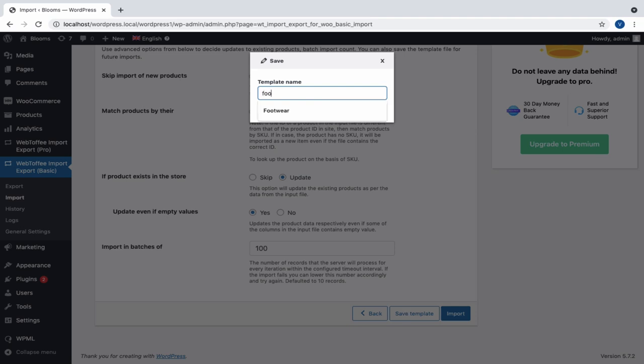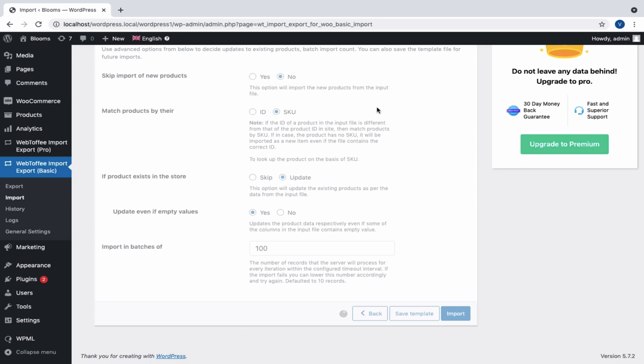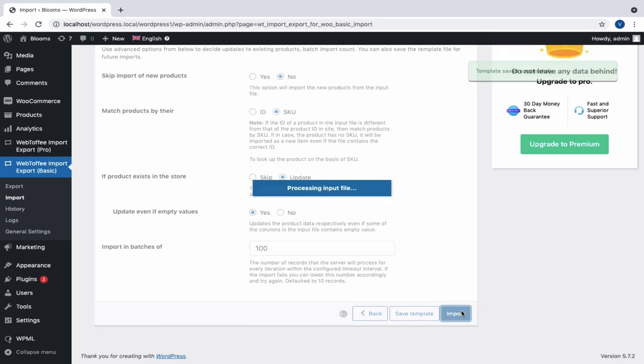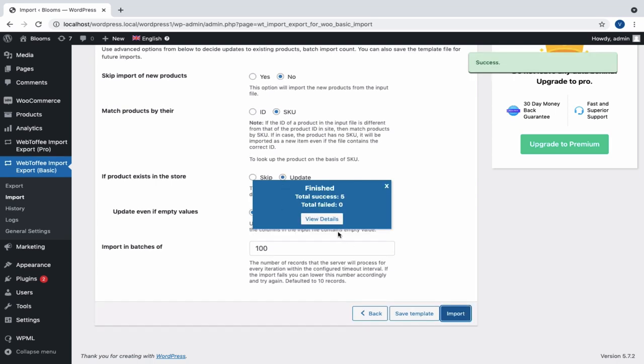We can save the template if needed. In future imports, this template will be listed in the drop-down of Import Template under the pre-saved template import method. Okay, now let's import the data and see the total number of products imported and failed.